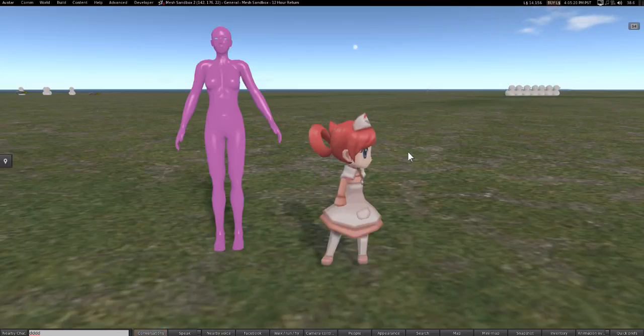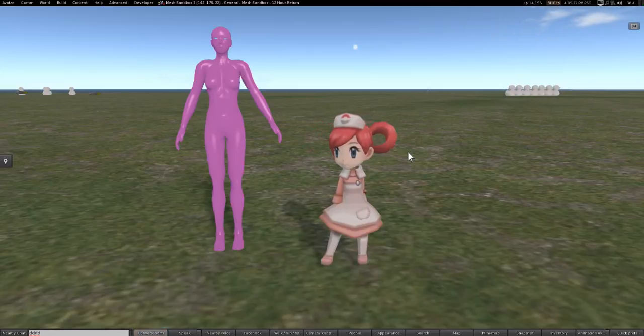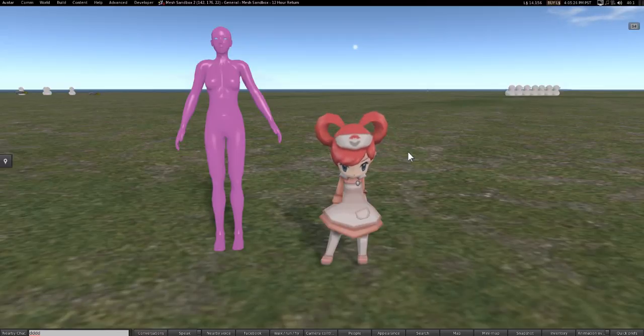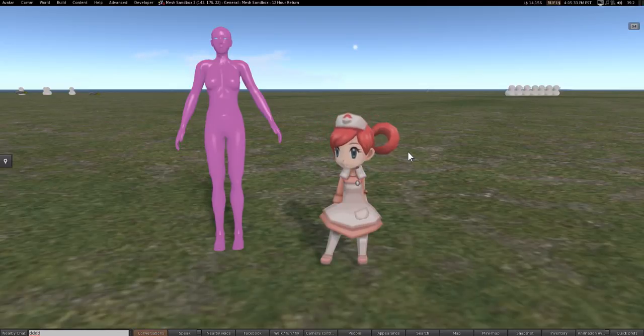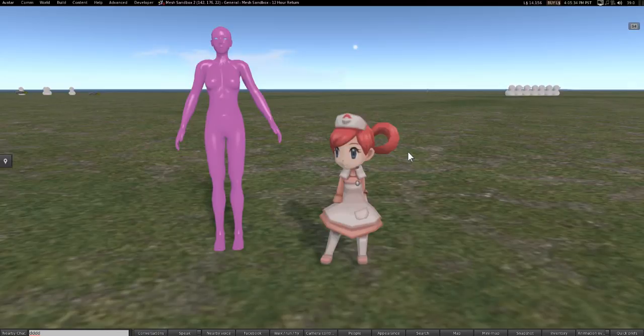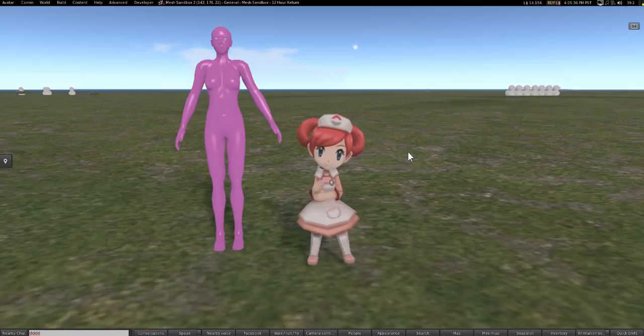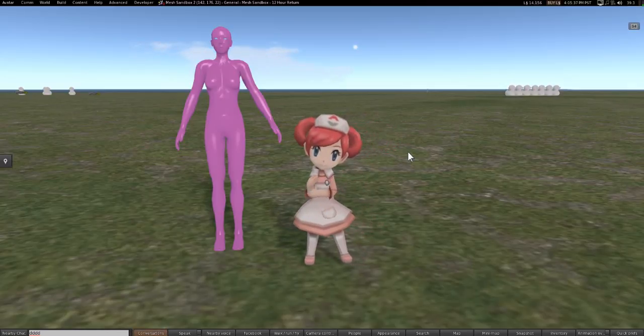And we're also going to show you how to script your avatar so that it has the alpha HUD as well as the texture applier script that everybody is so crazy about.